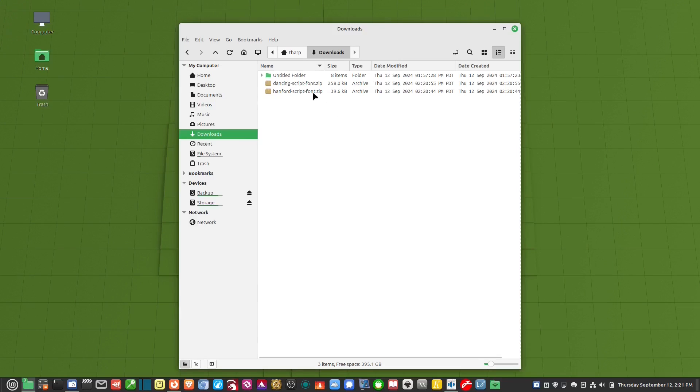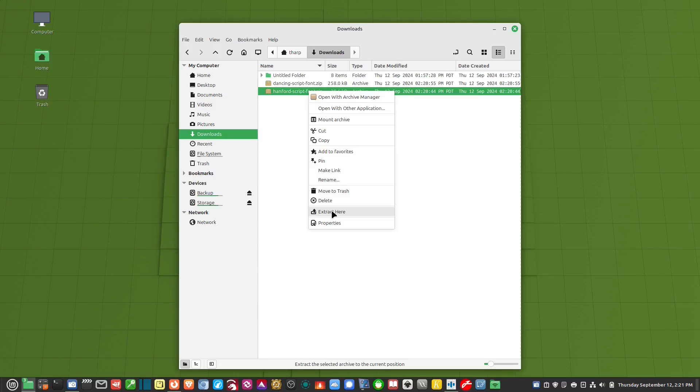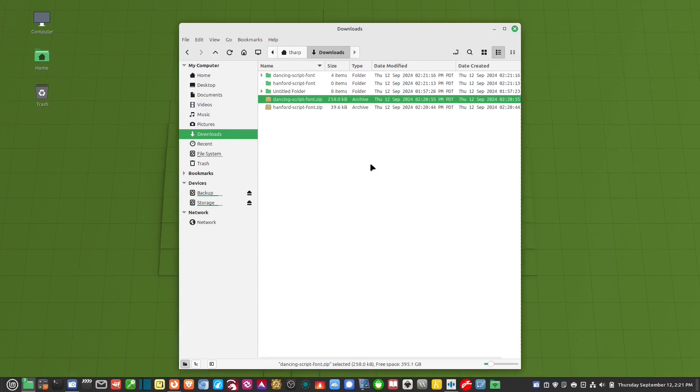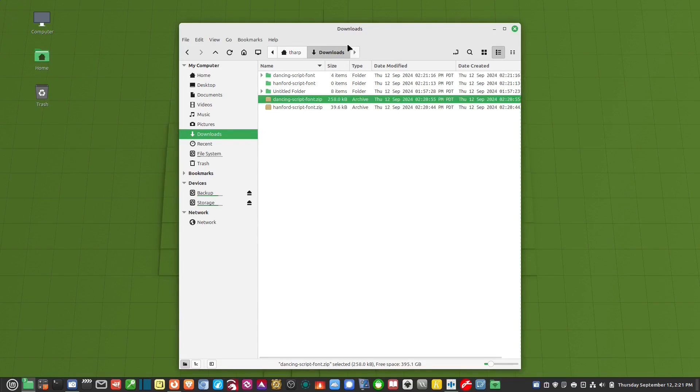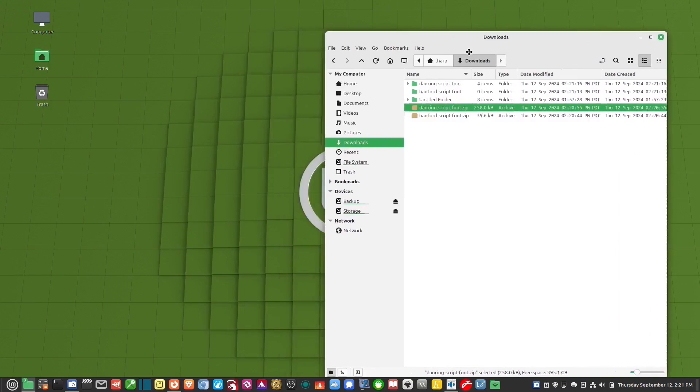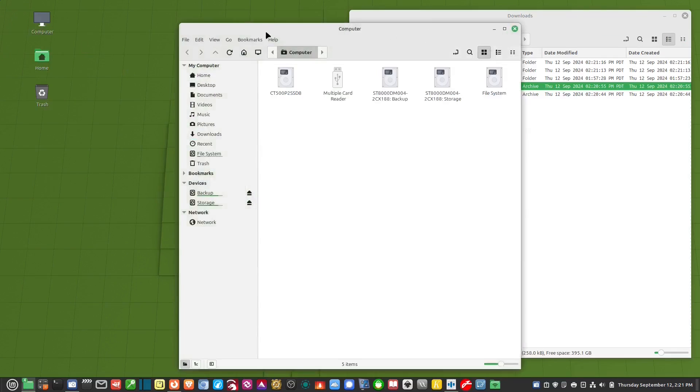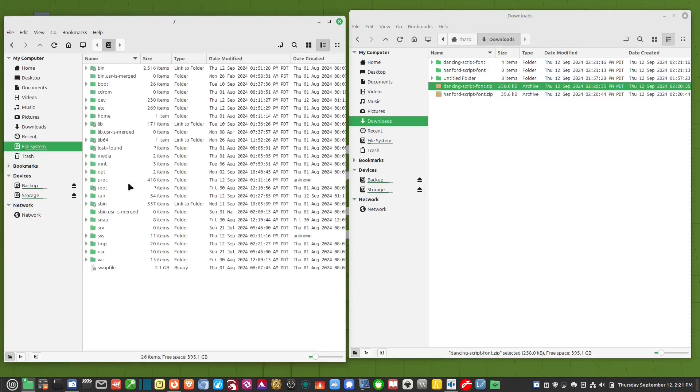So I have them here, all I have to do is right click and hit extract here on each one of them and now I've got them in their own folder. Now to install these manually it's very simple. We open up another window and we go to our file system.